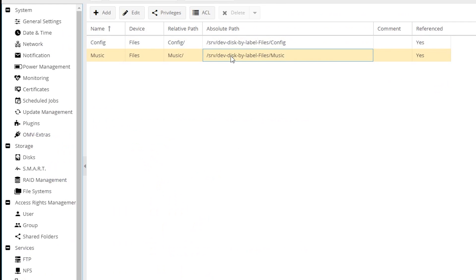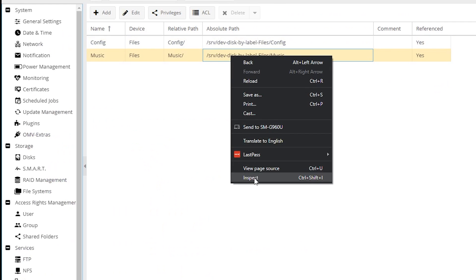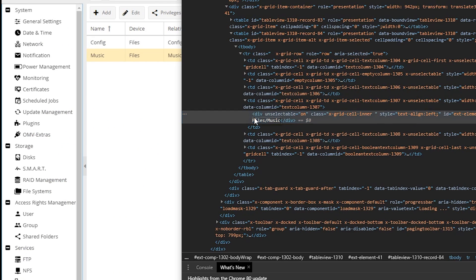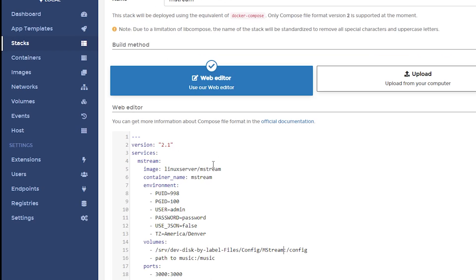And then we're going to do the same thing. We're going to come over and we're going to grab the absolute path for our music folder. And I'll go ahead and just paste this in here. Now, because this is already in a music folder, we don't need to append anything. We don't need to change anything. We're pretty much good to go here.